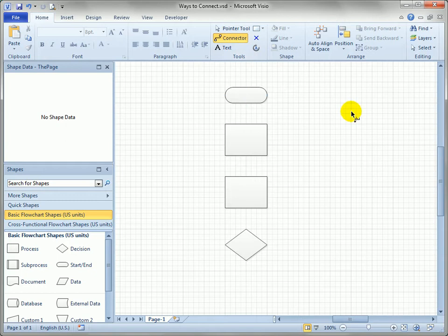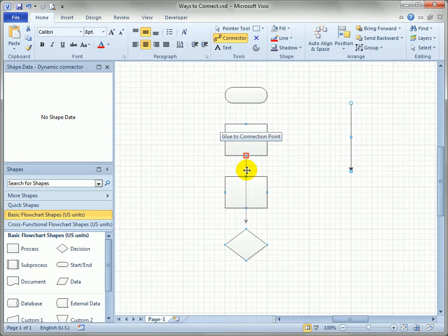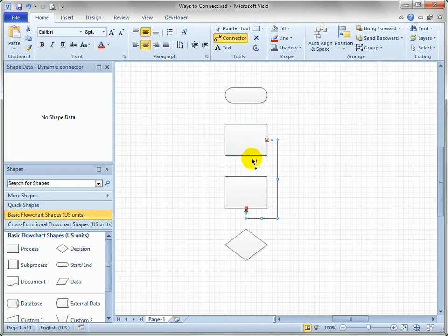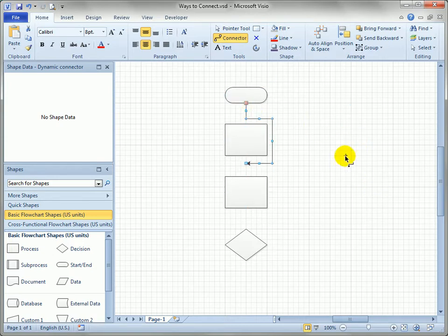Now if connectors are just sitting out in space you can actually move them into the vicinity of a connection point or a shape center and Visio will glue it up for you automatically. You can see that we got close enough to two shapes, Visio said oh you must want to create a glue there.